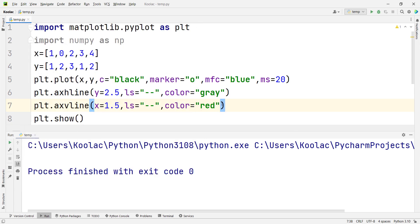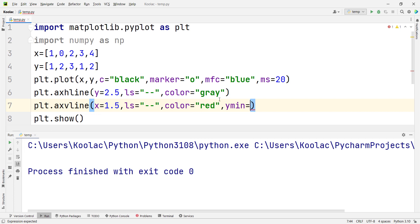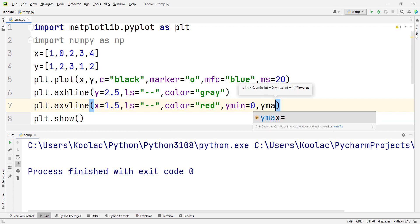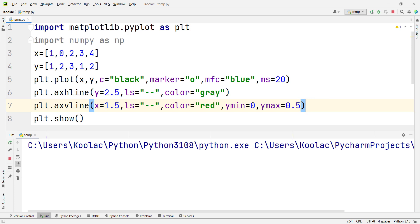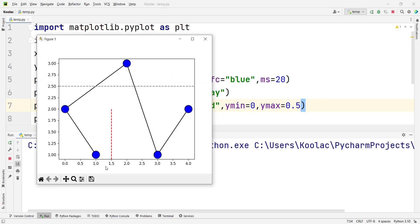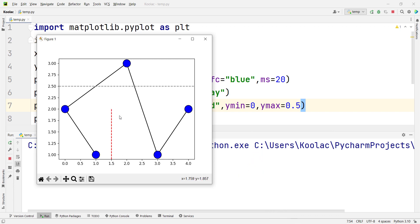Remember that you can pass other arguments as well. For axvline you have ymin, exactly like the axhline function. For example, you can pass ymin=0 and ymax=0.5, or other values. If I run the code, you can see the output — the line has started from the beginning of the y-axis all the way up to the middle of the y-axis.